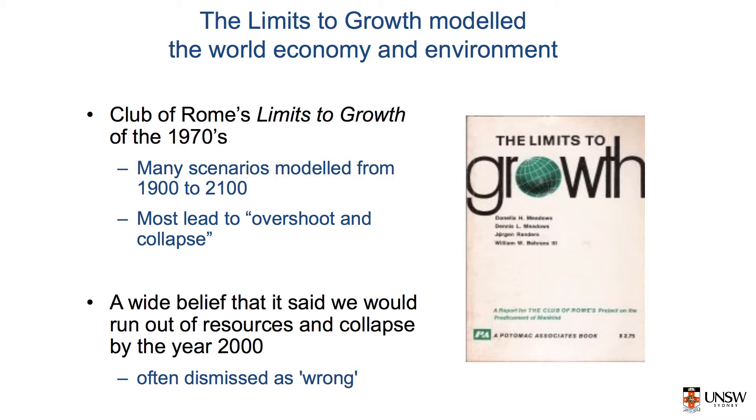Using a variation of the World 3 model, the researchers modelled factors affecting the economy, environment and population and concluded that we would run out of resources by the year 2000.